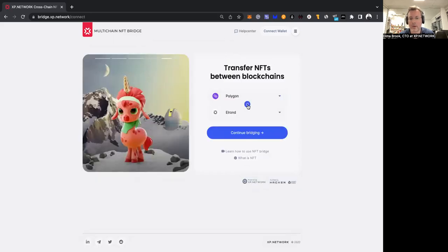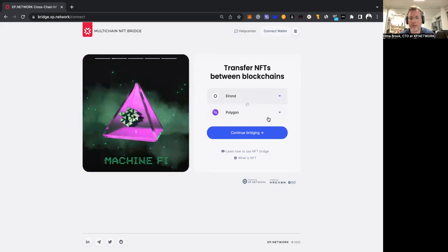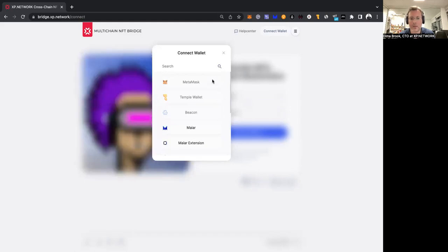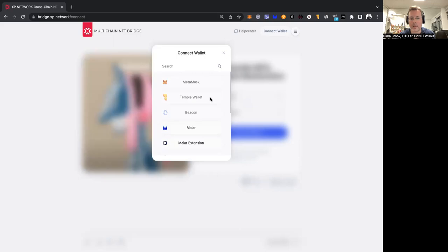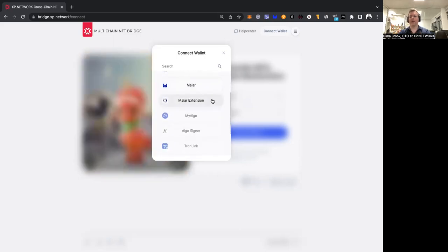Let's swap our chains, and now a non-EVM chain, Elrond, is the chain of departure. Let's click send again, and you see that MetaMask and Wallet Connect are no longer active, while Meijer and Meijer Extension are the active wallets that are suggested for the user to select.